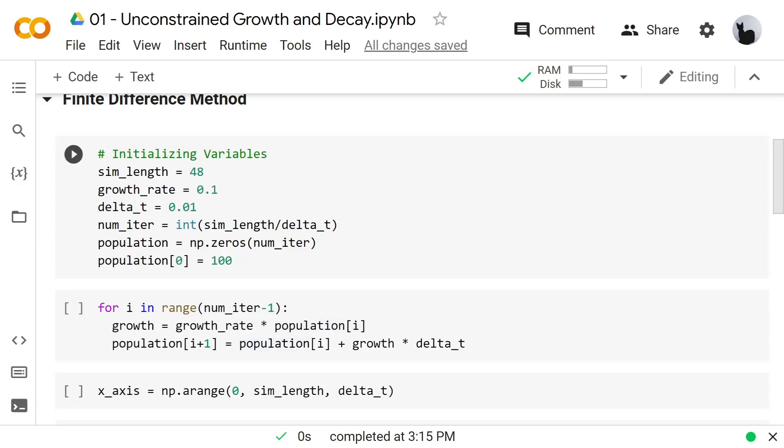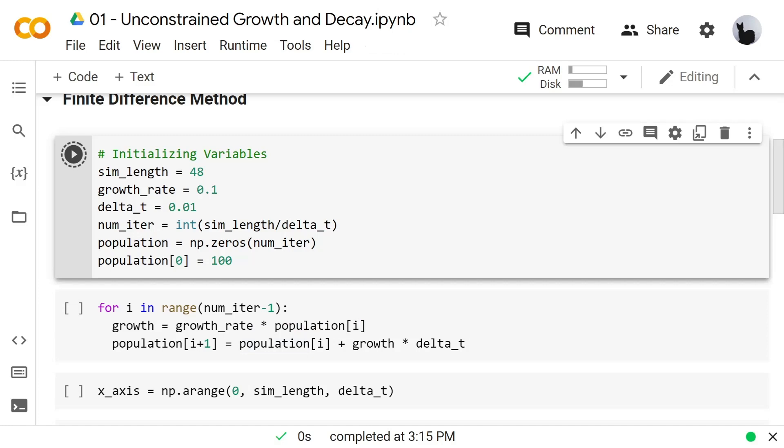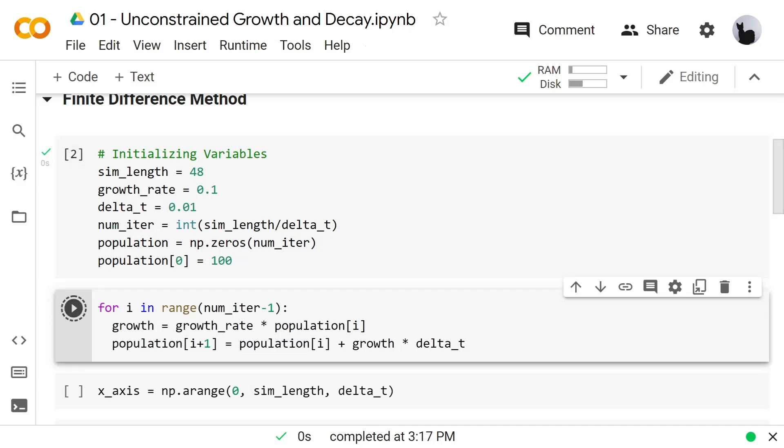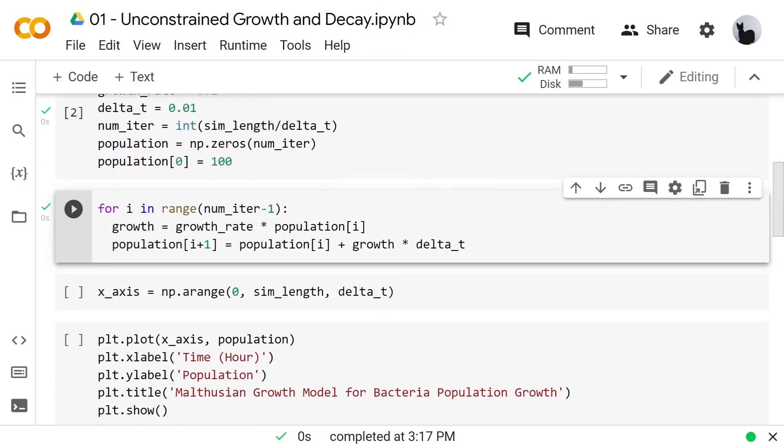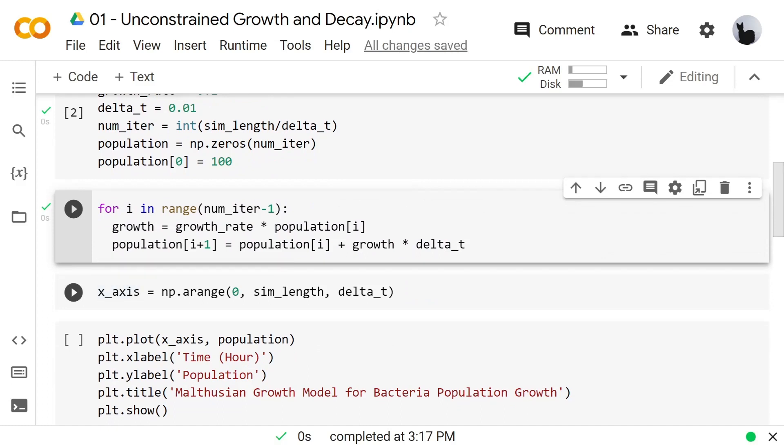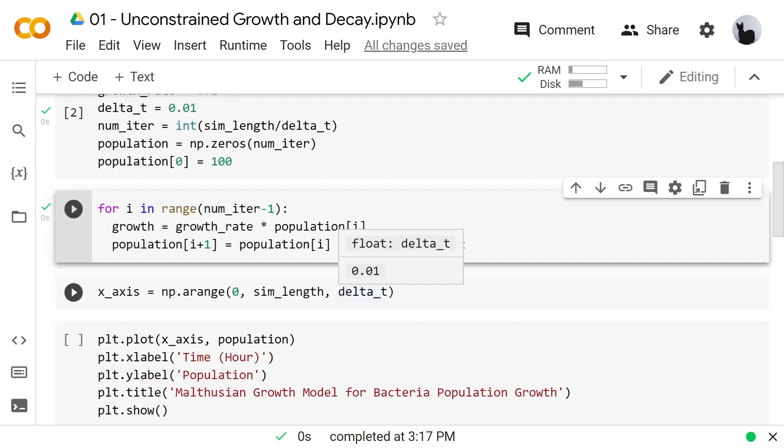Let's run this code. I use an additional variable to define the x-axis that will start at 0 and end at simulation length with the distance of delta t.